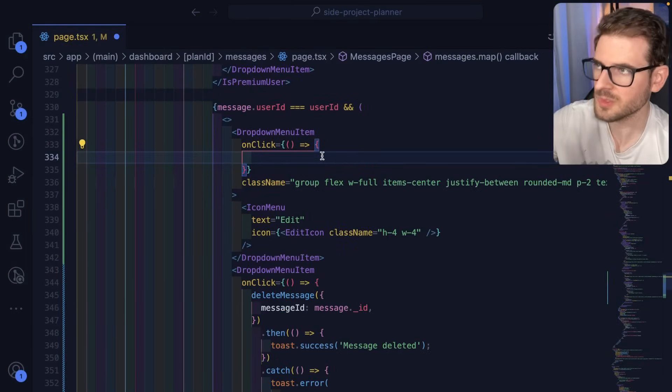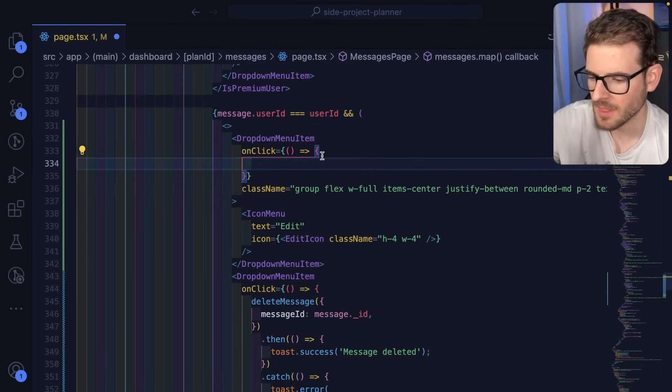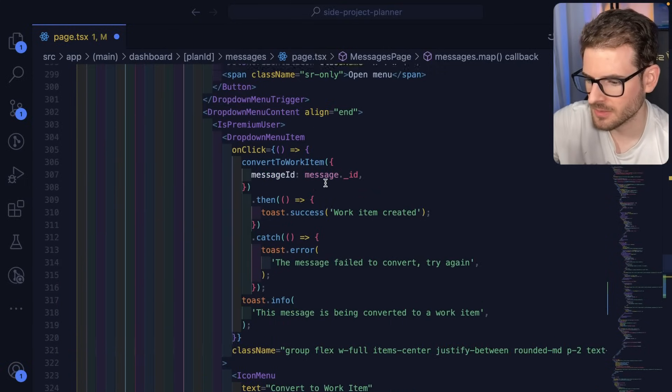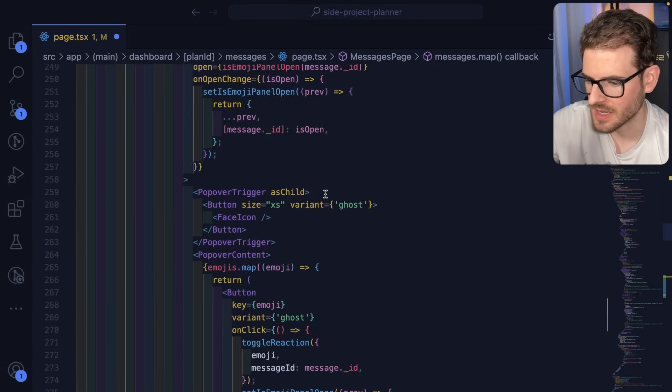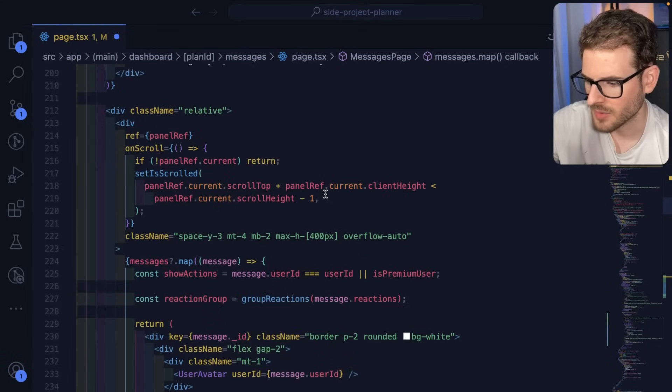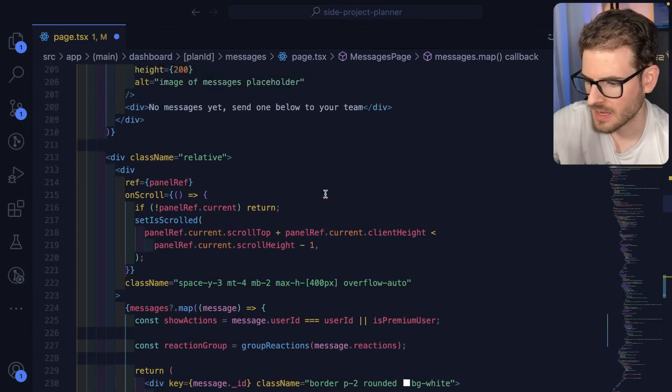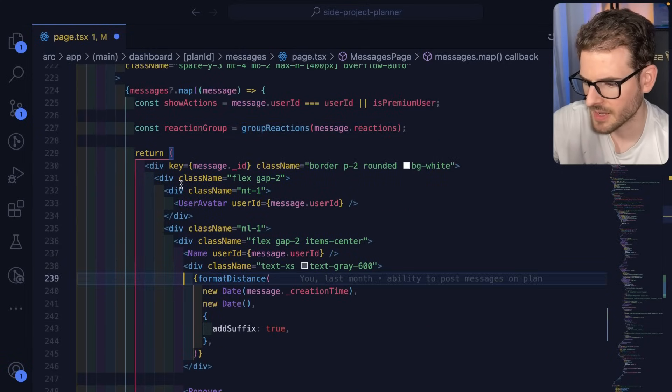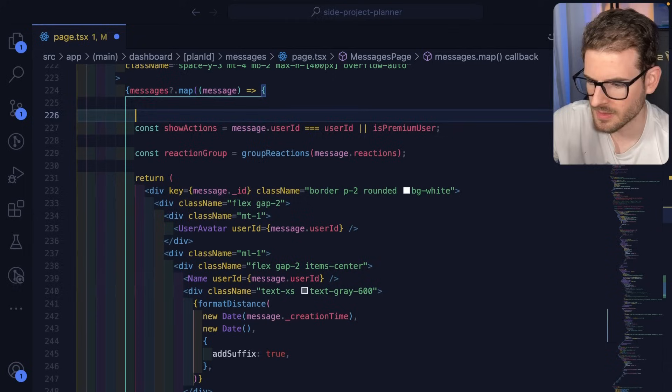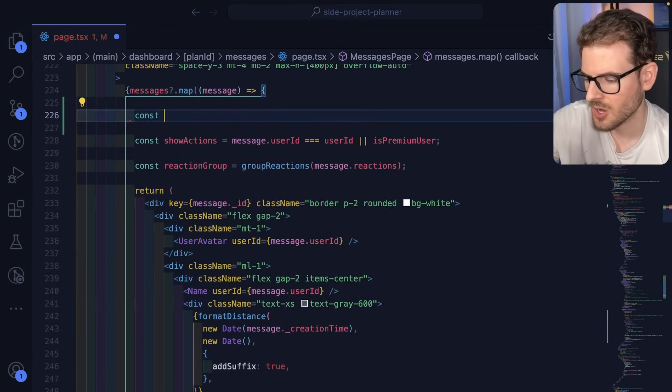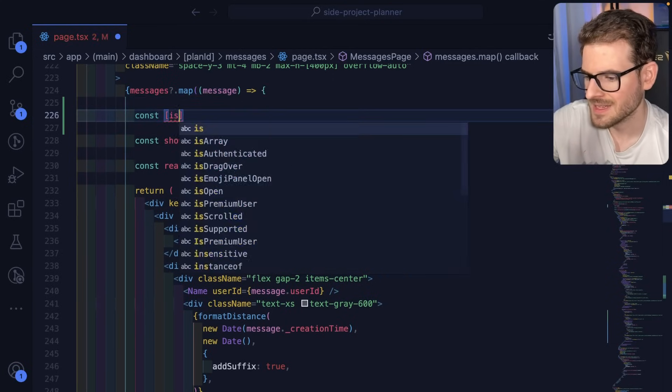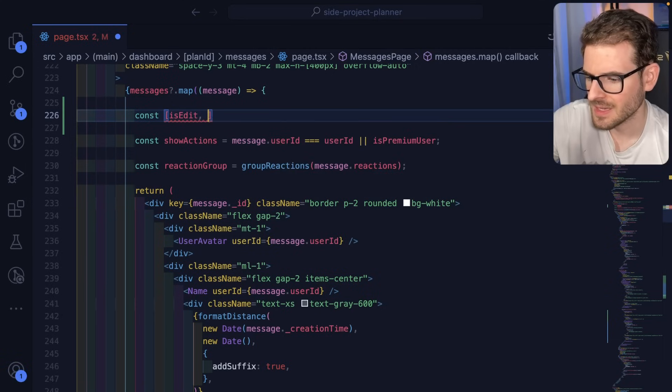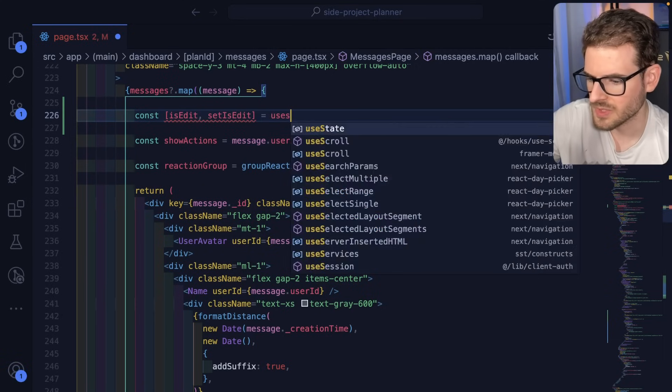What we want to do is somehow toggle the state of the input. So that to me says I need react state somewhere and I need to figure out where with that react state. This is basically where we're defining our message component. So we could say const isEdit and setIsEdit equals useState.